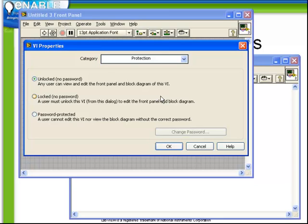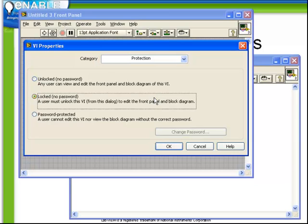Next we have the Protection tab, which chooses whether the VI has any security attached to it. First we have the choice whether it's unlocked, or secondly, locked, which means that they must manually unlock it before you can edit it. Or thirdly, password protected.